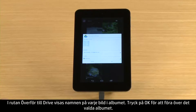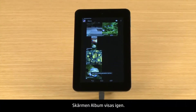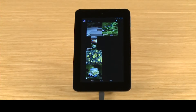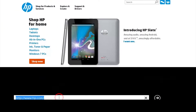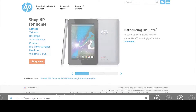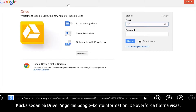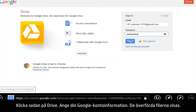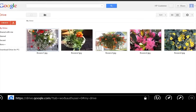The Upload to Drive box lists titles for each picture in the album. Touch OK to upload the selected album. To view these uploaded files from your computer, open Internet Explorer and go to Google.com. Then click Drive and enter your Google account information. The uploaded files appear on your computer.